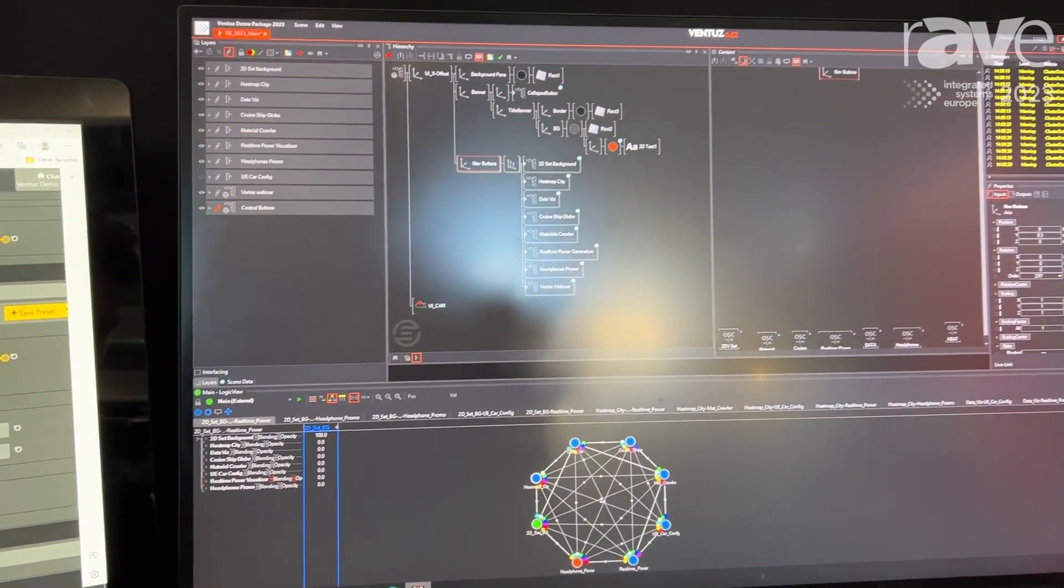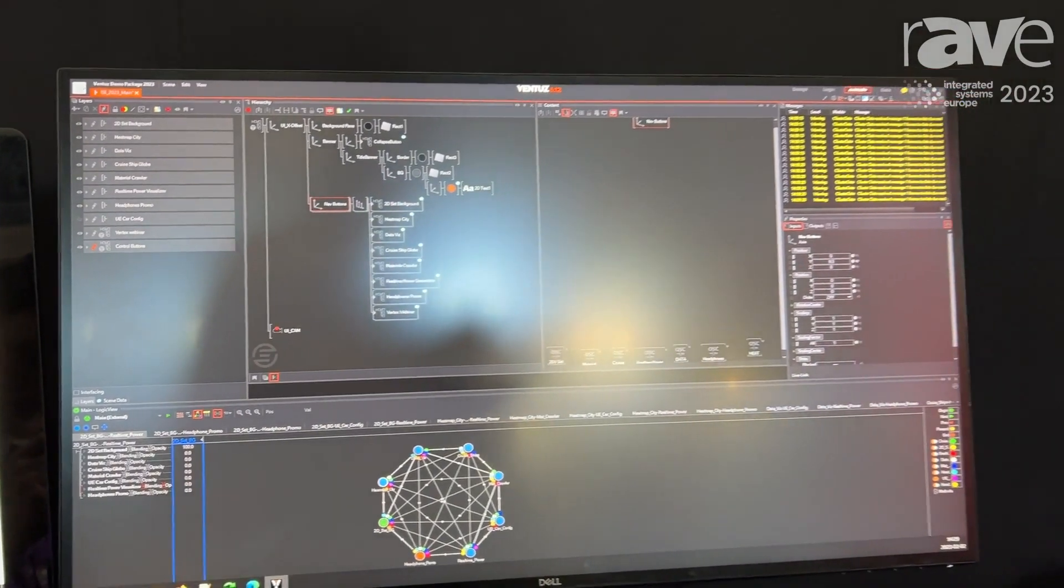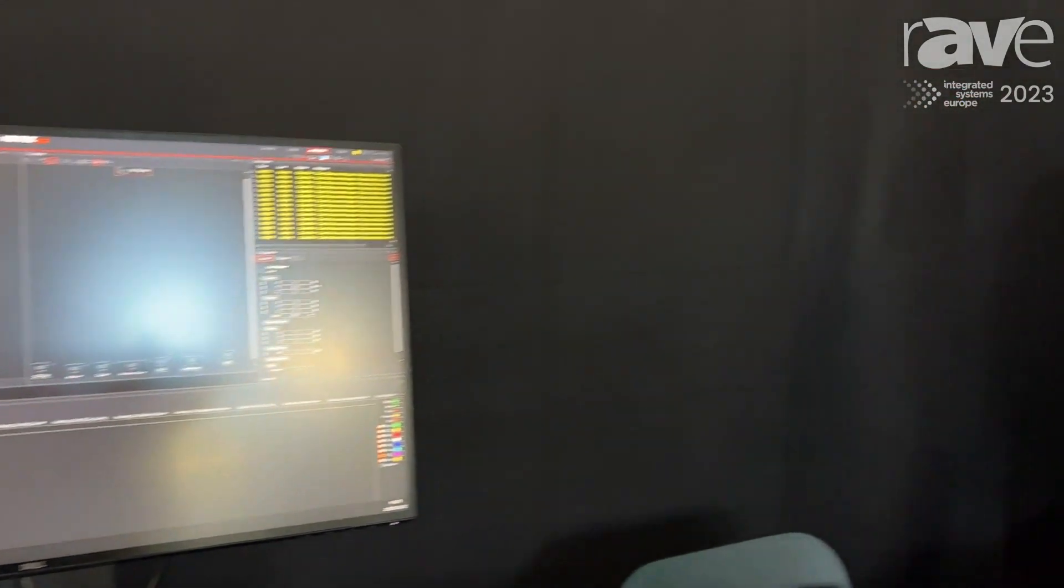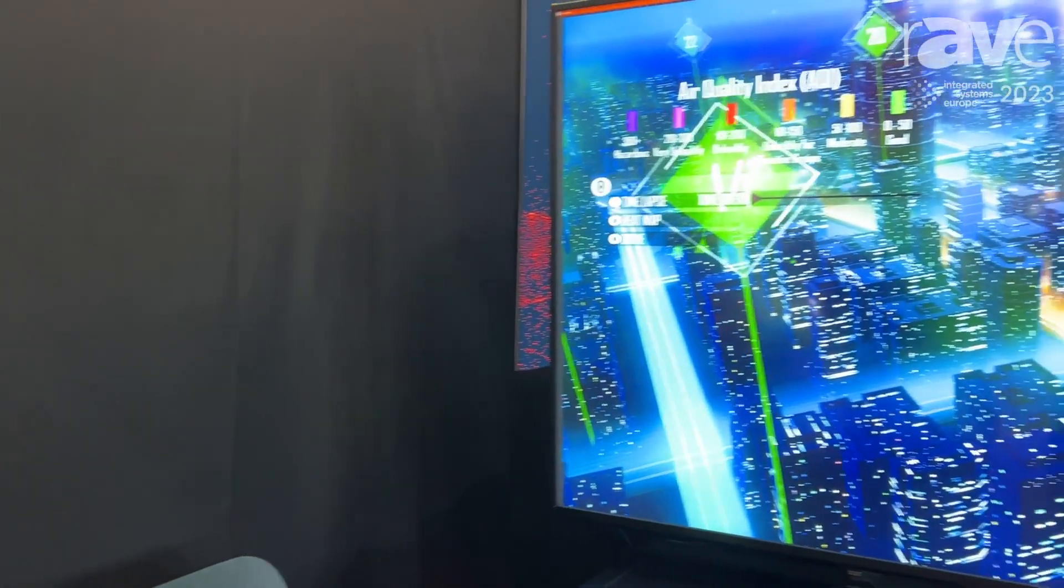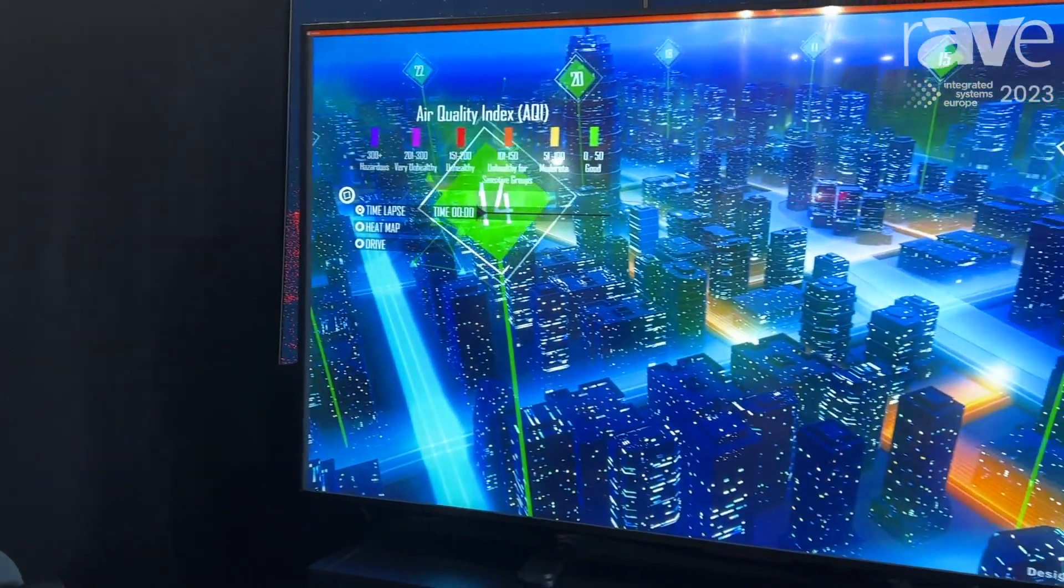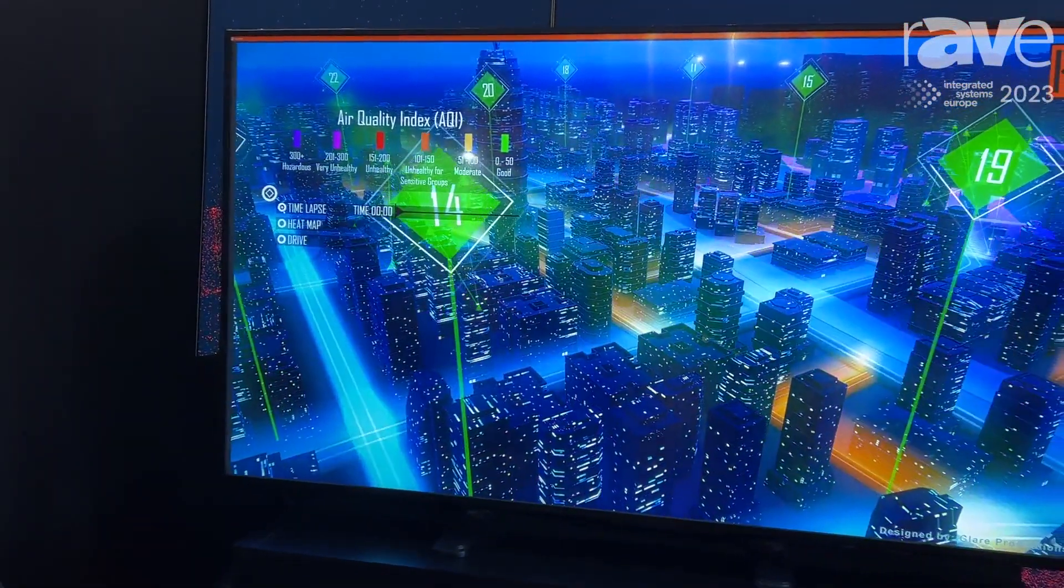So if you have seen any kind of NBA game, all the statistics about the player, that's pure Ventus. Or in this case here our example is a heat map of a city with traffic situations for control rooms.